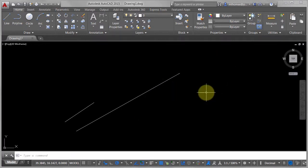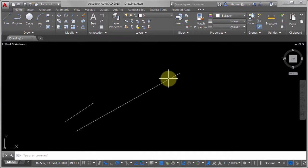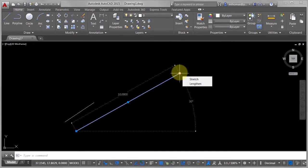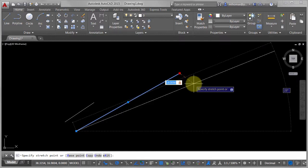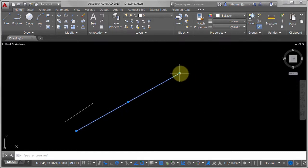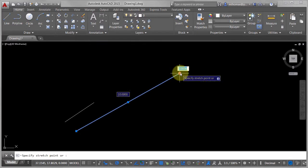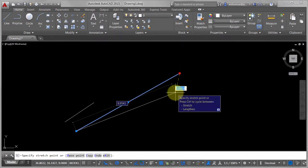I can also use my grips to modify it after. I can come in here and pick that endpoint there and I can say, well this really was supposed to be 8. When I'm modifying this, I'm actually at the delta distance.